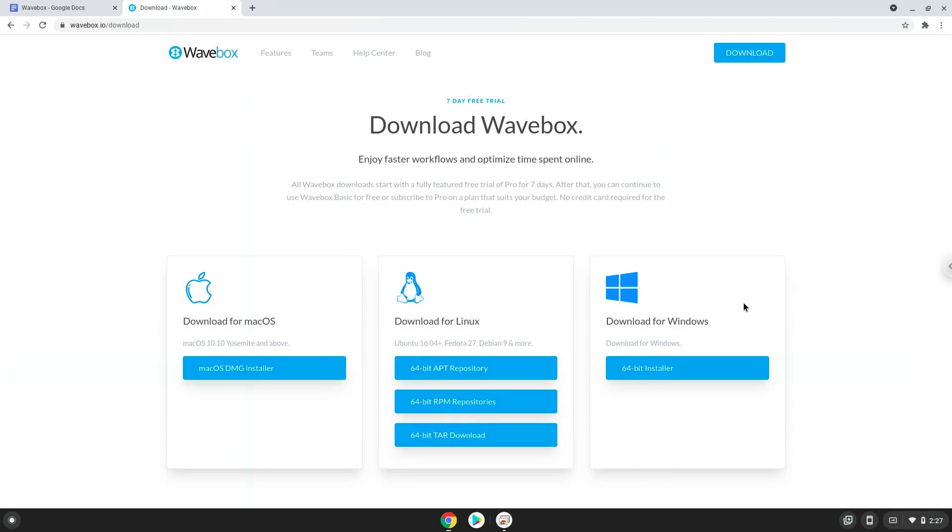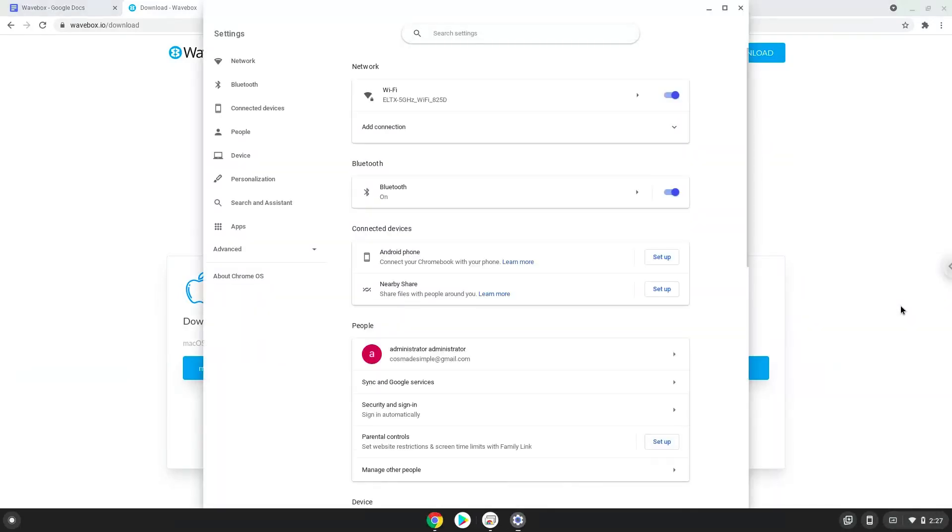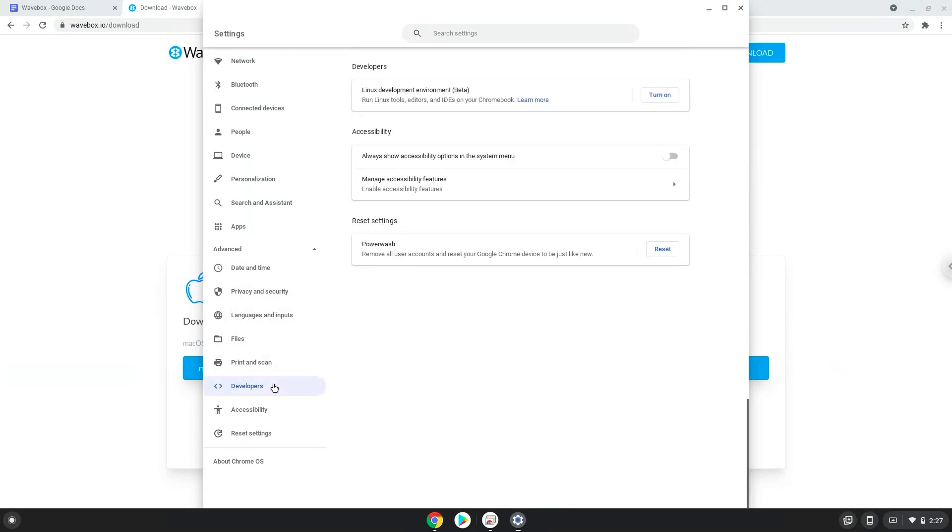Firstly, we will turn on Linux apps. To do this we will go to our system settings and click on the advanced section on the left panel. Now we click on the developers section. Now we will turn on the Linux apps.